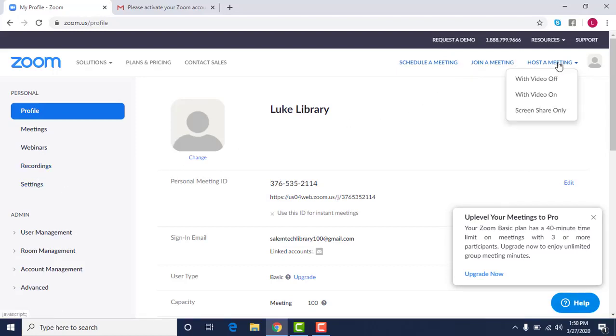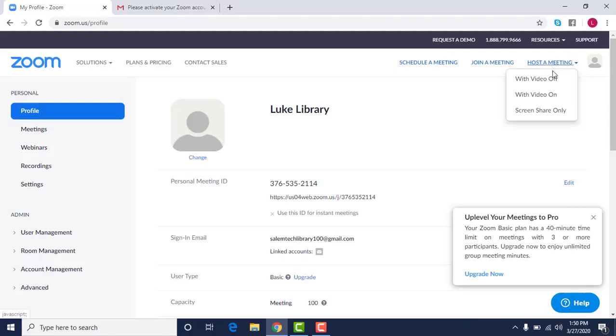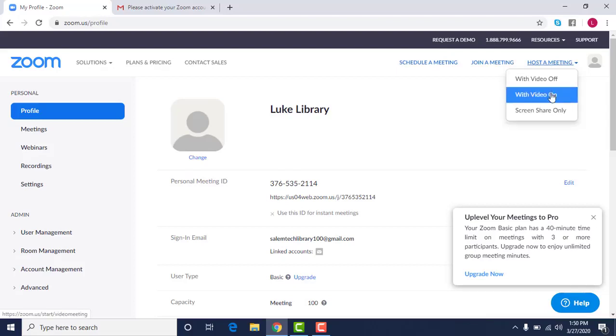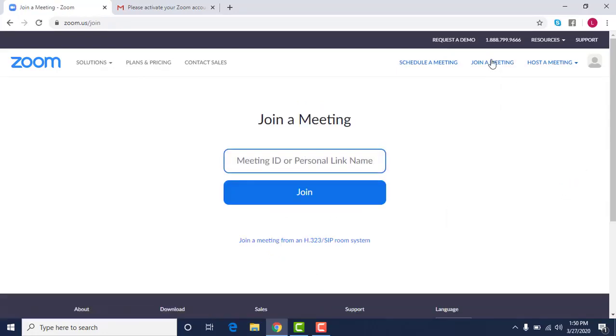If you go to host a meeting you have the option to be able to host a meeting with someone, to start it with your video on, your video off, or you can share your screen. You can join a meeting directly through Zoom.